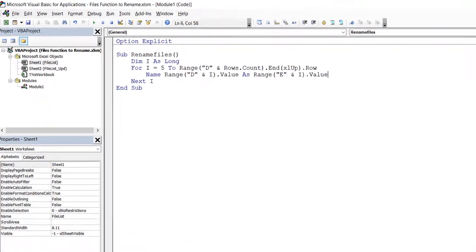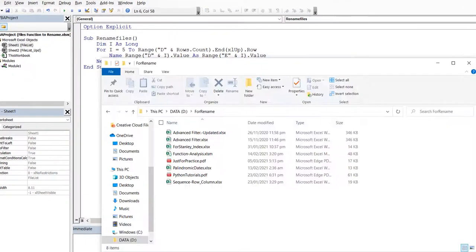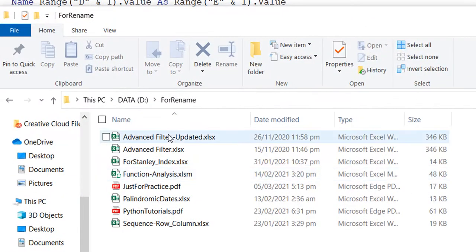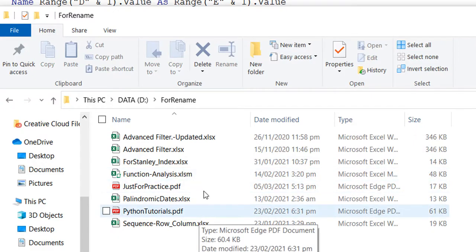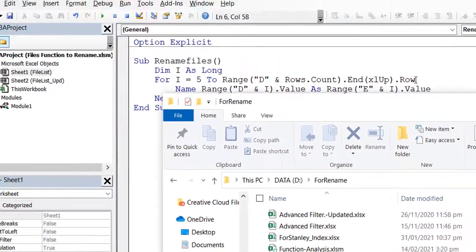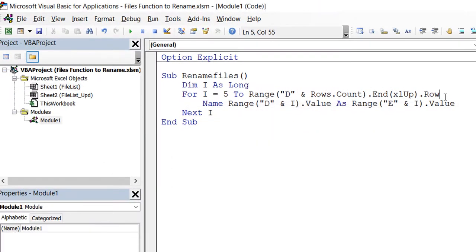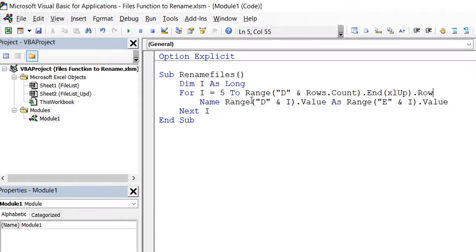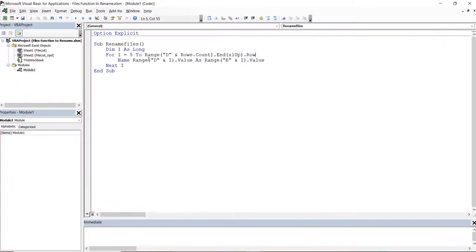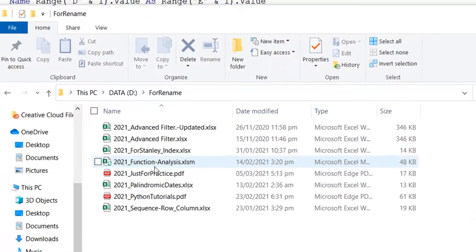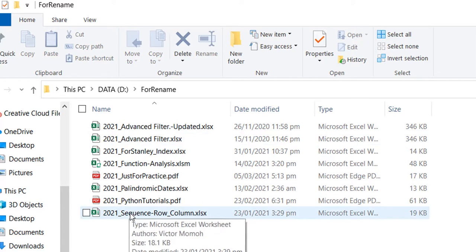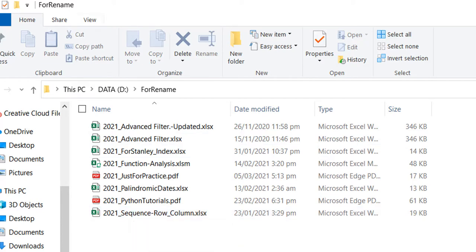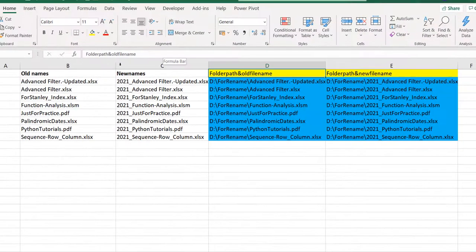Let me show you the folder first so you can see that we have the names exactly as we have them without the 2021 appended. I'm just going to run this code - click the Play button. Once you click Play, that's done. Let's go back to the folder and we should have... you see, 2021 listed for all of them.